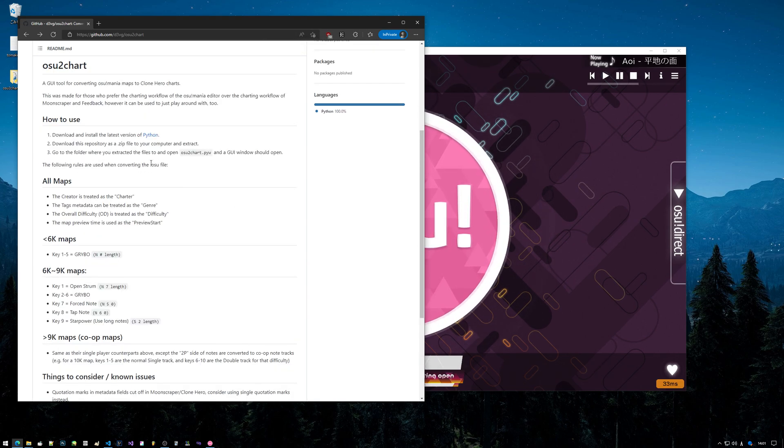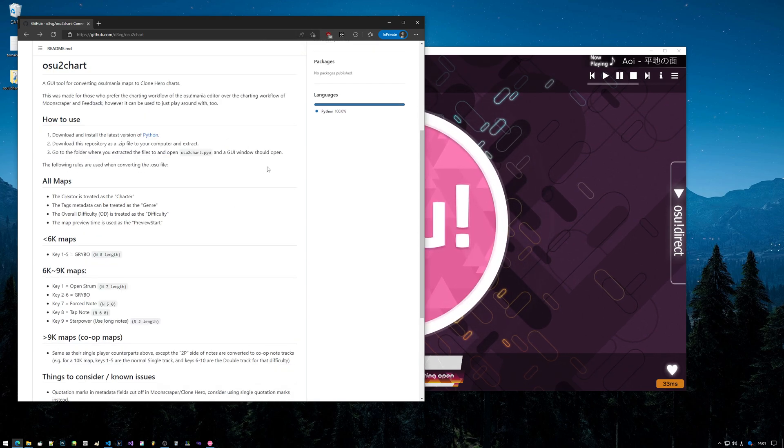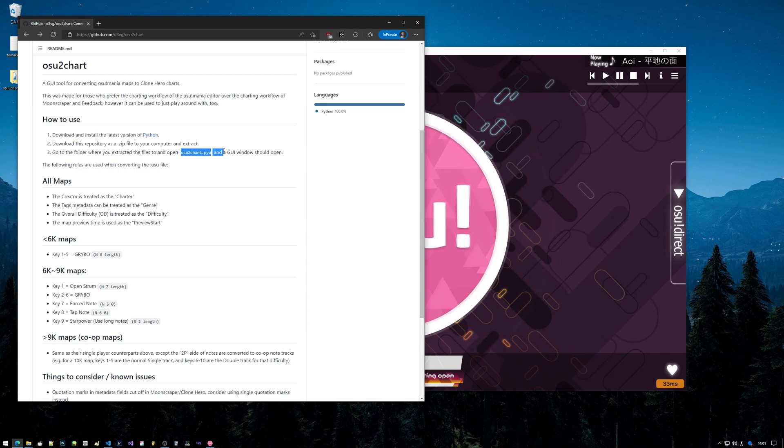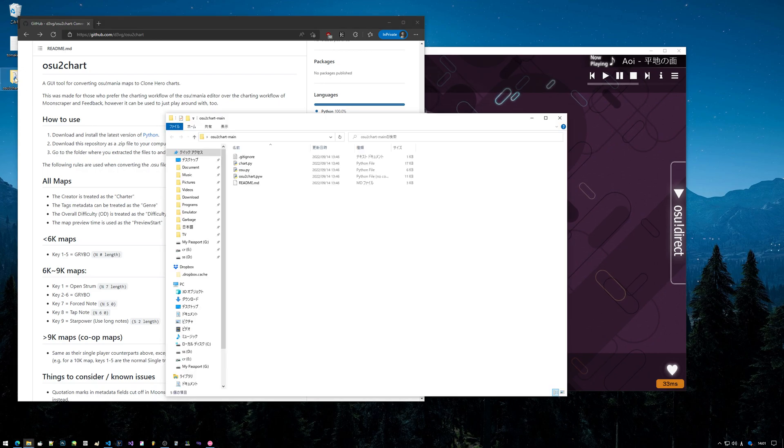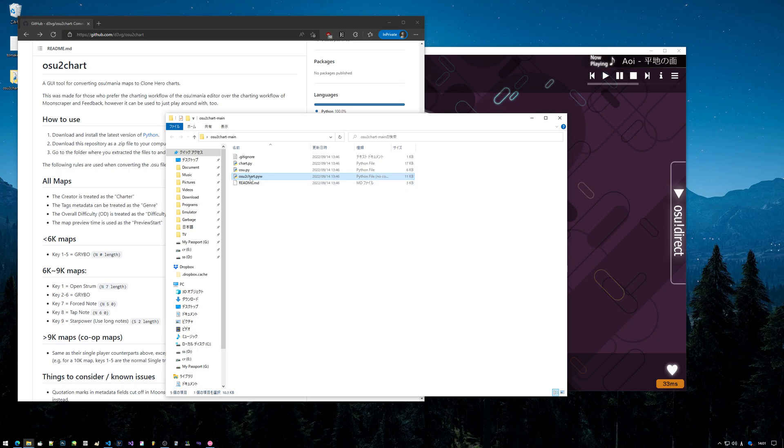Then it says go to the folder where you extract the files to and open osu2chart.pyw - that's this file right here. If you've already installed Python, you should just be able to double-click this file.